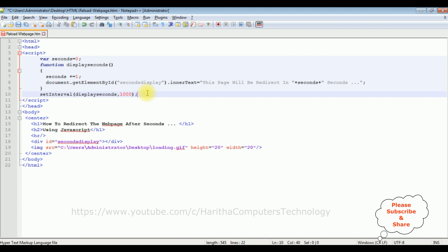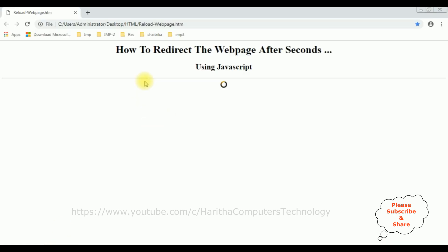Let's check the output — are the seconds displaying in the div container? Save the file, reload the browser. And see here, the seconds are counting. Now the next step: